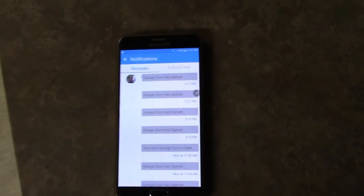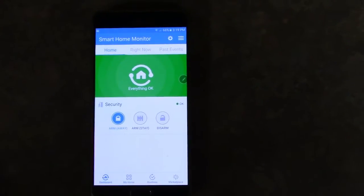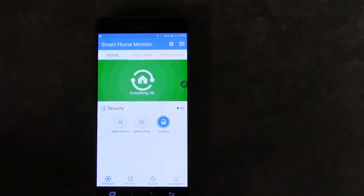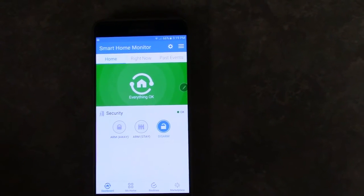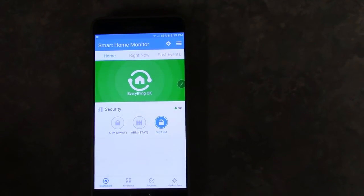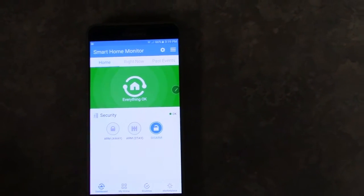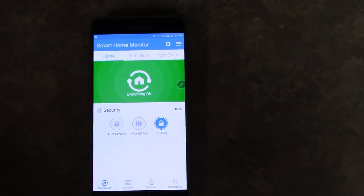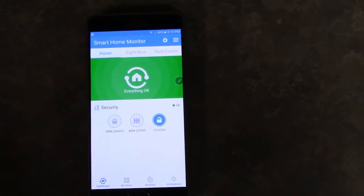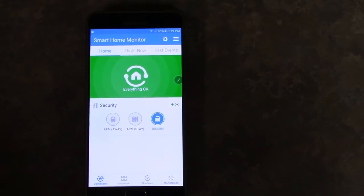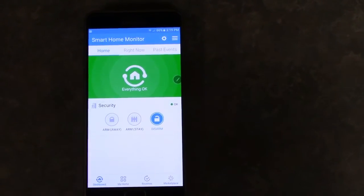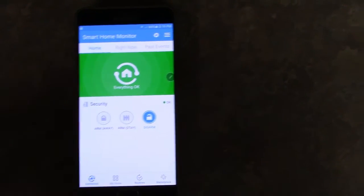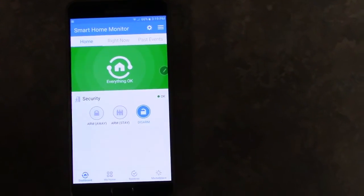So if I go back to disarm then it will not send me an intrusion alert if the garage door is open. That's only if it's armed in the stay mode or in the away mode.